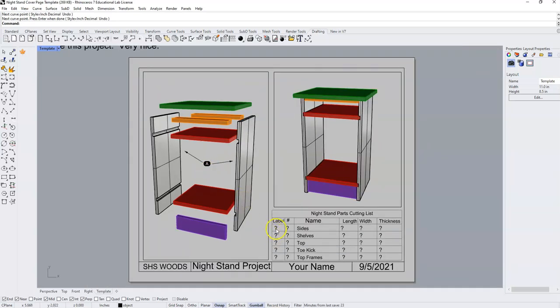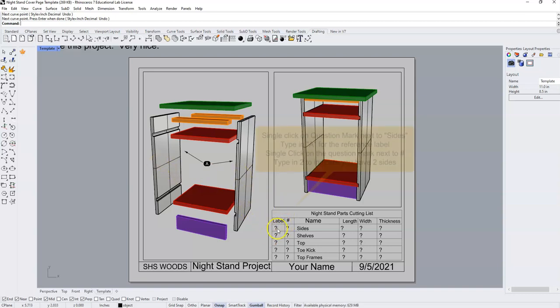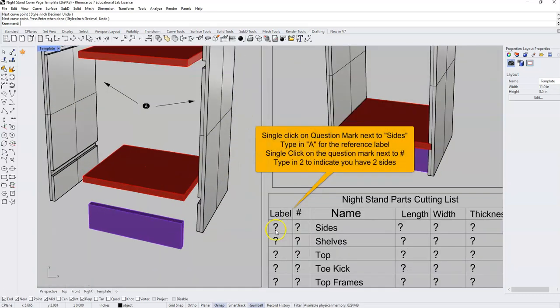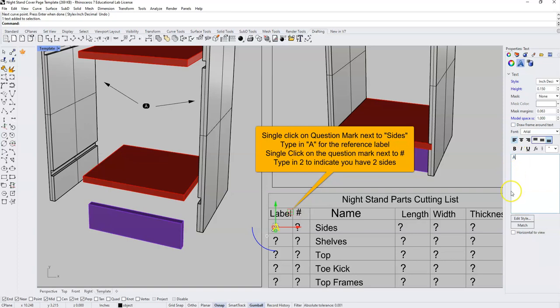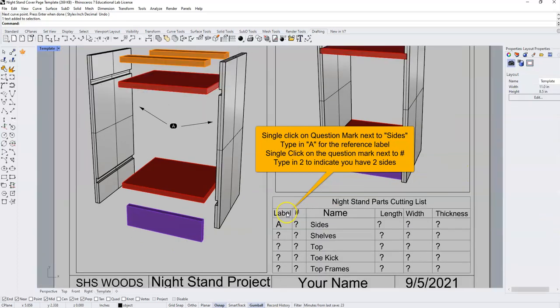At this point, I'm going to come down and I know these are my sides, so I'm going to come to the question mark. I'm going to come over here to the side where the question mark is and replace that with an A. And now I have labeled my sides as A.